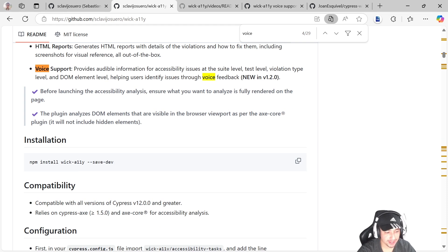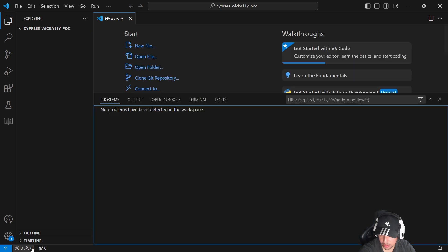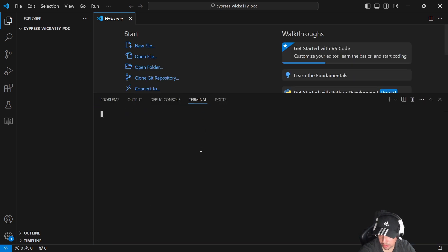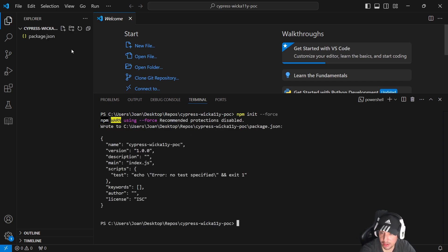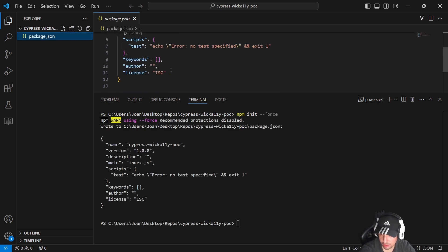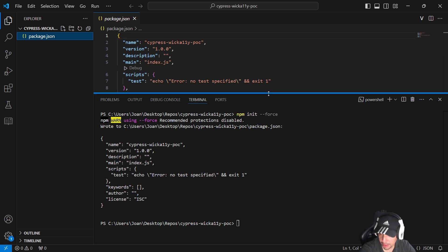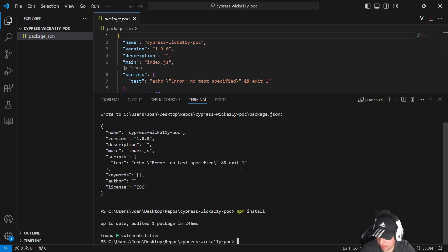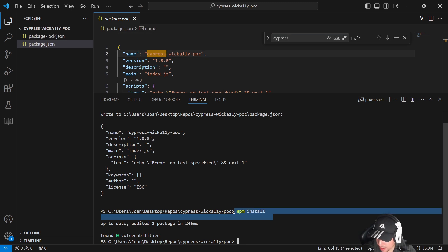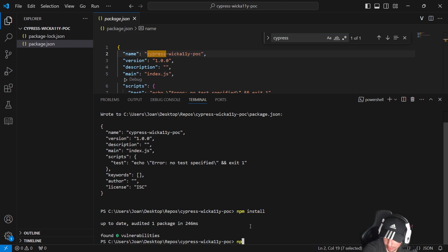Let's start. What we're going to do is pretty simple. I'm going to start with the command we already know: npm init, using the force flag to make sure I have a package.json with the standard structure. Then I'm going to start installing Cypress using npm install cypress.